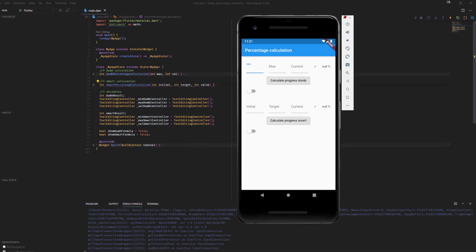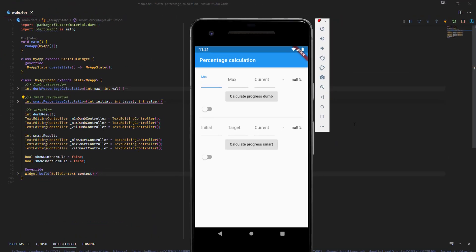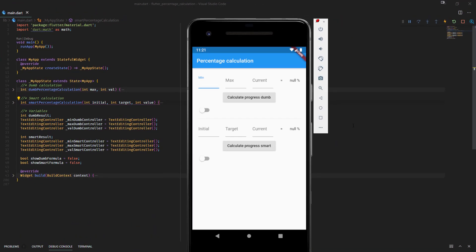To showcase the problem that might appear when doing percentage calculations, I built a small Flutter app where you have two areas. One is the dumb one and one is the smart one. So let's just have a look at the dumb one.